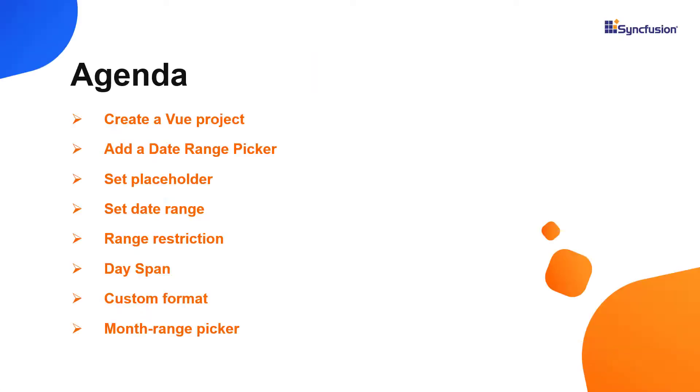I will show you how to configure this control along with a few of its basic features: setting specific date range values, range restriction, day spans, formats, and a month range picker.